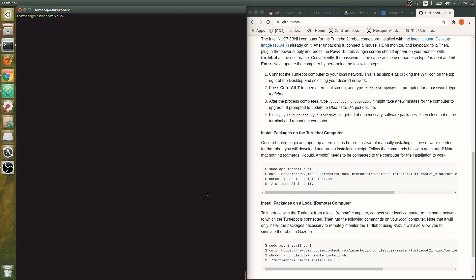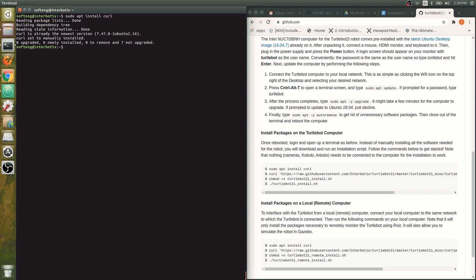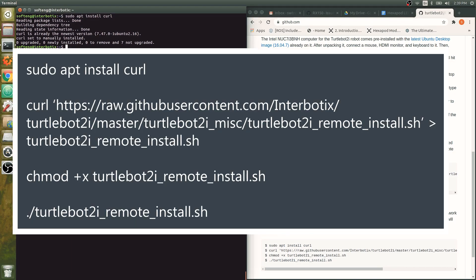Now to monitor the robot remotely in RViz, login to your personal computer and connect to the same network that TurtleBot 2i is connected to. Run the following commands on your local computer. It will also allow you to simulate the robots in Gazebo.